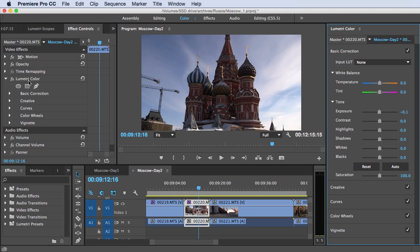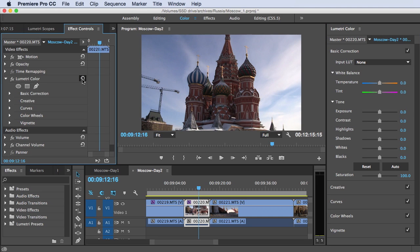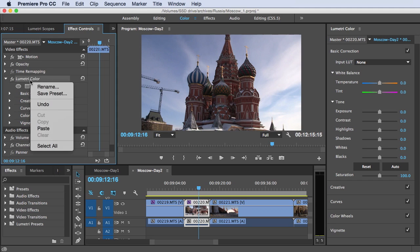And in the effects control panel, it acts like any other effect that you would apply. So this is where you can reset everything. This is where you can apply keyframes. This is where you can copy and paste. This is where you can save a preset.